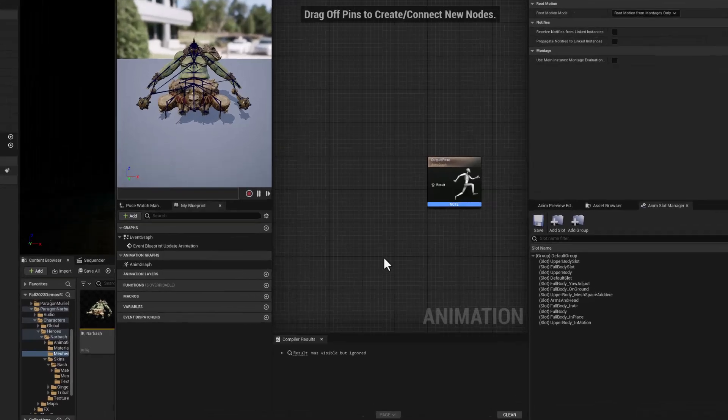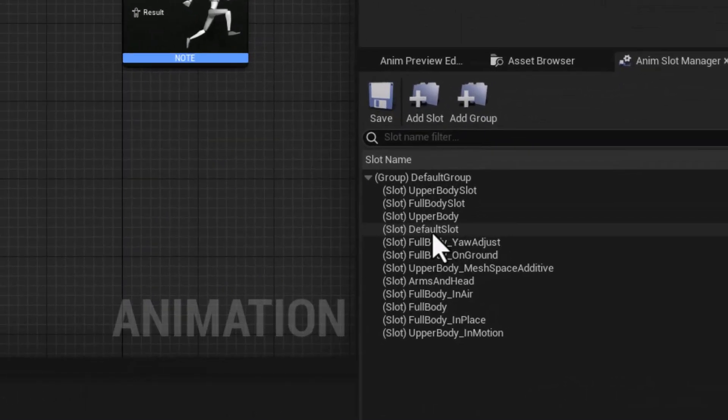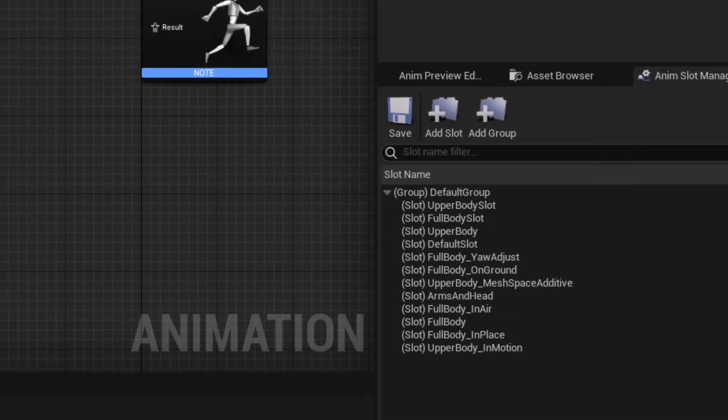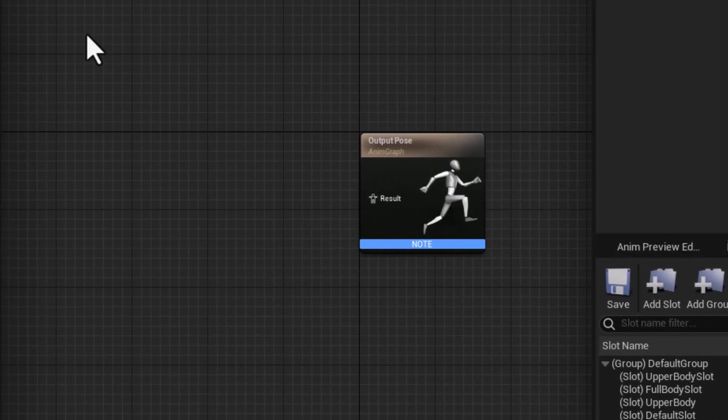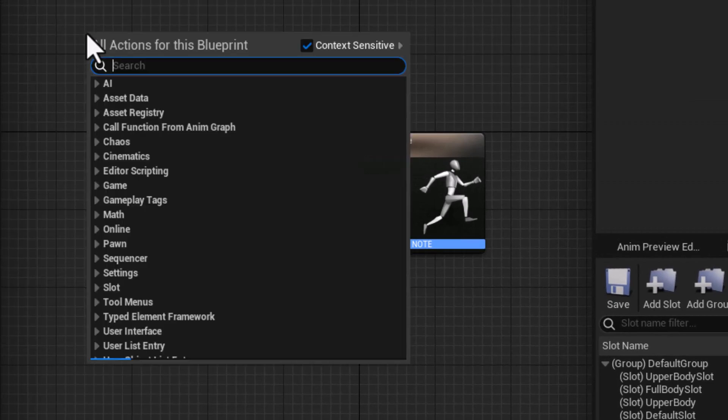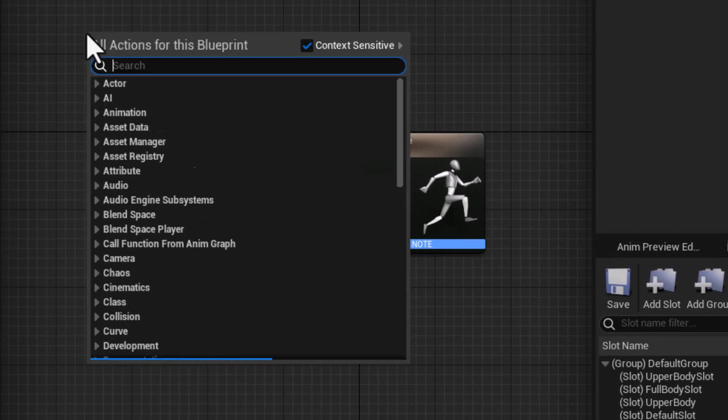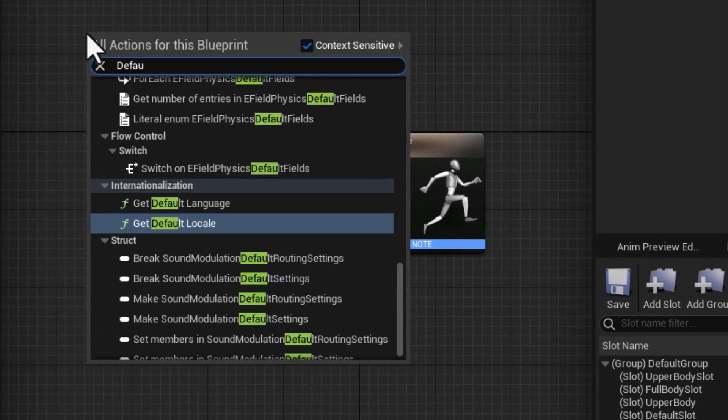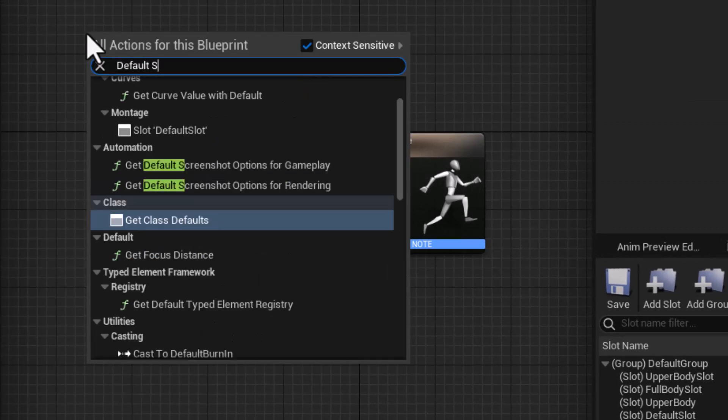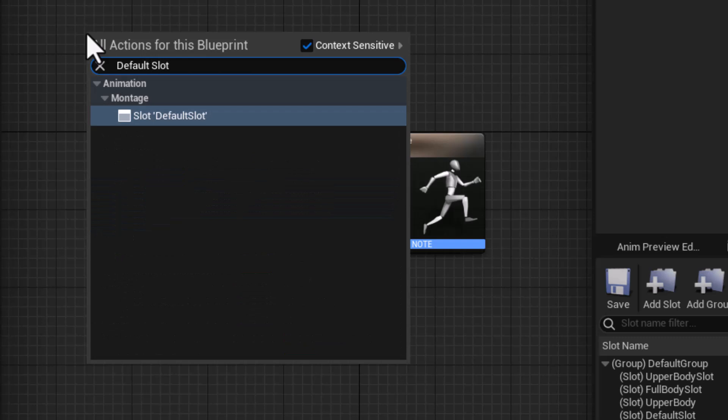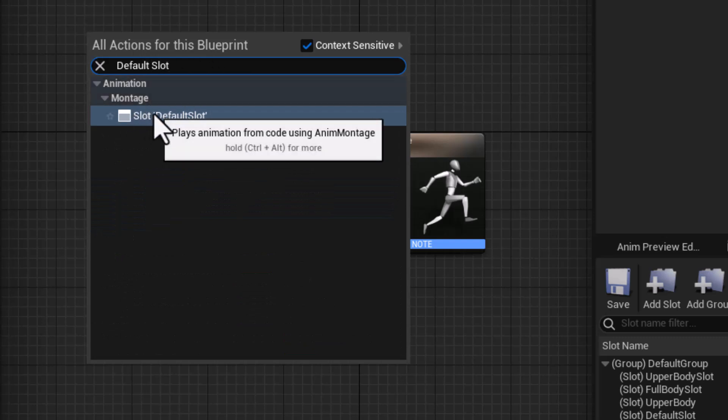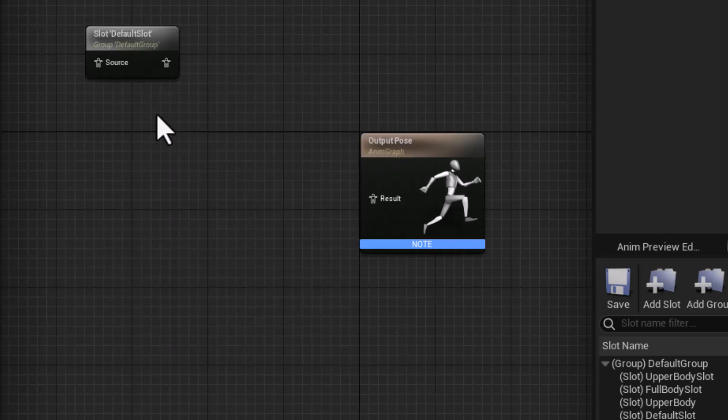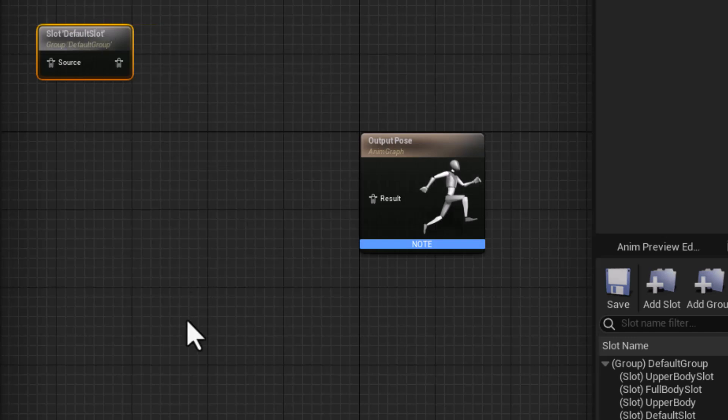And that always comes in through this default slot. And to bring that into the blueprint itself, we'll just right click and type in default slot. And there we go. There's the slot, default slot. And so this is our incoming animation.